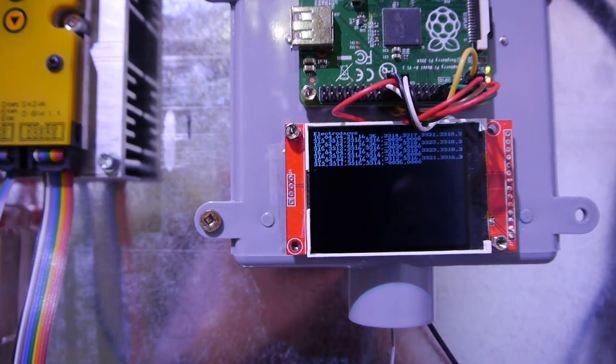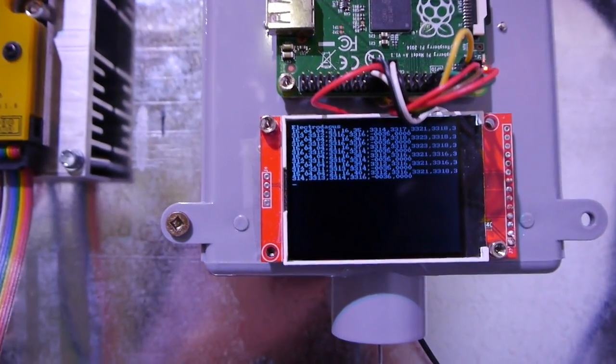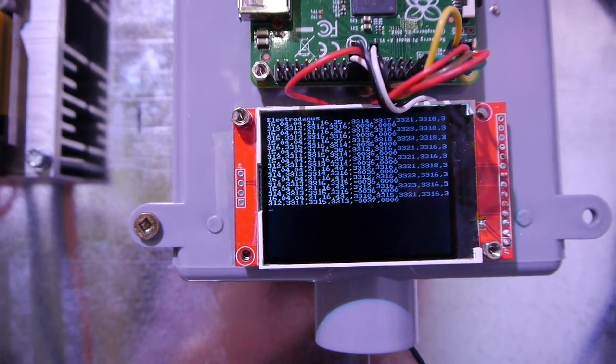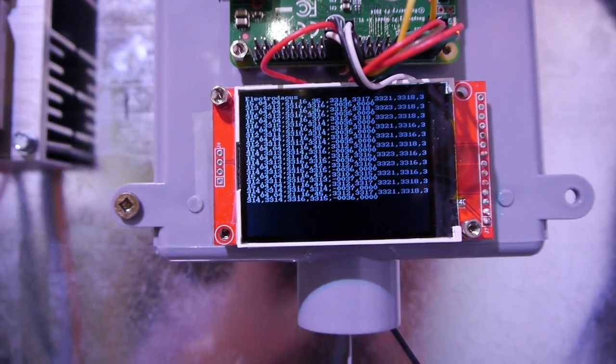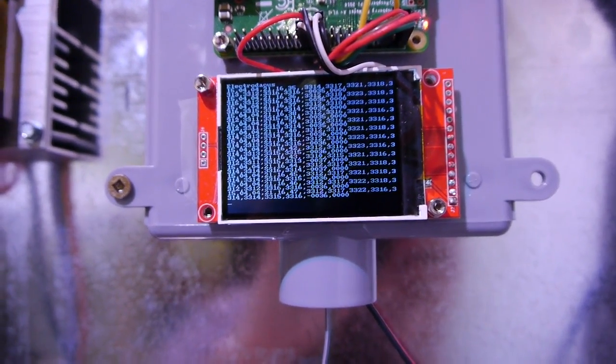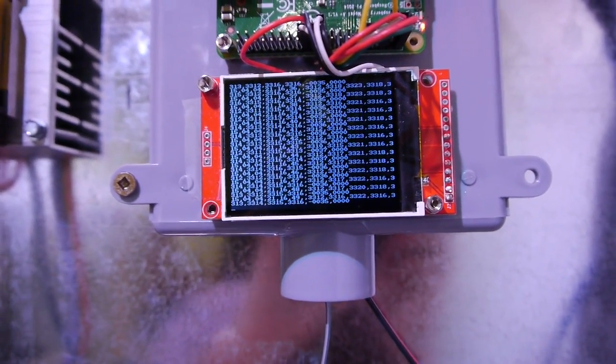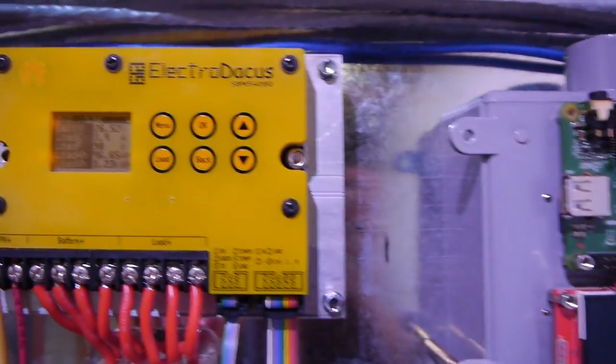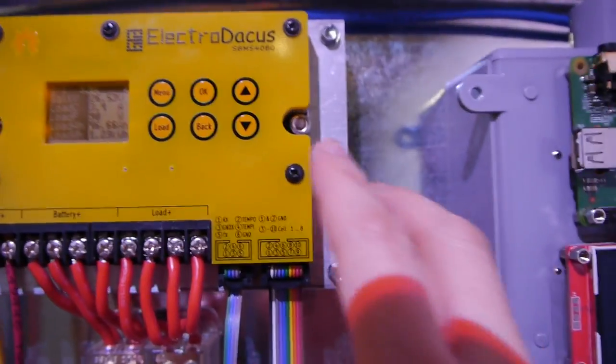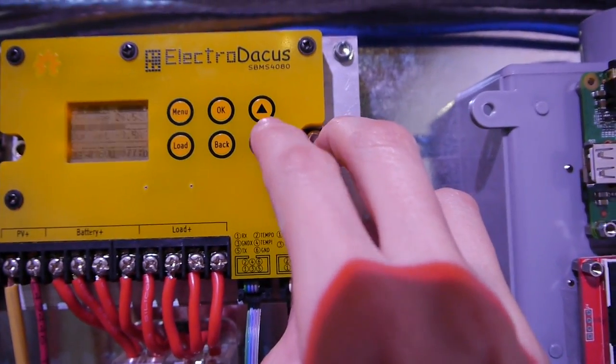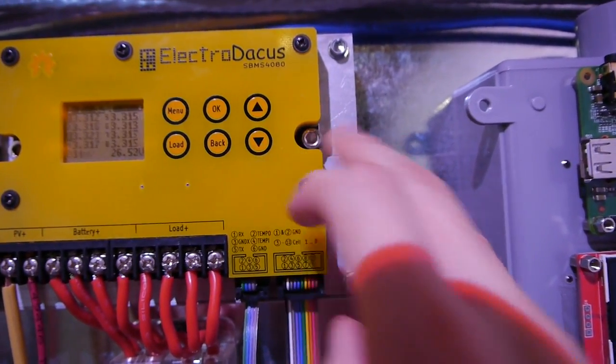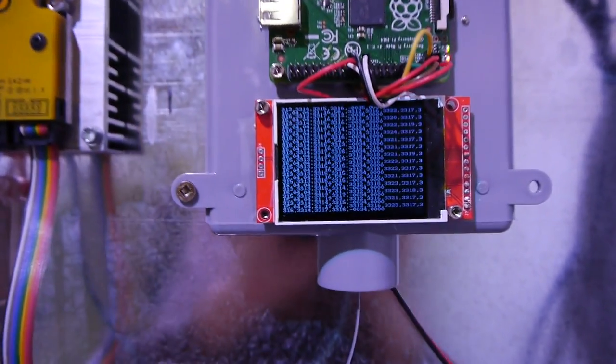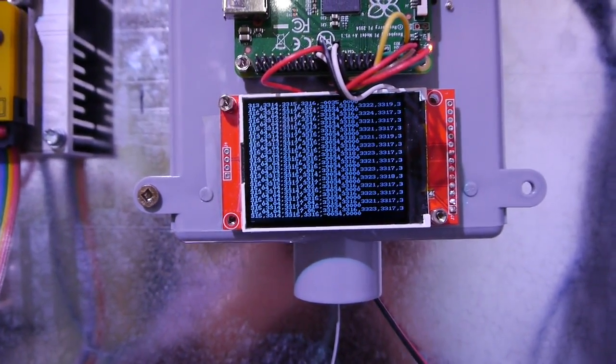What you see here is the date timestamp, individual cell voltages and current. These are data sent by the Solar BMS 4080. You won't want to have this on the screen; you'll want to save this to a file. I'll show you now how I did this and how it looks.